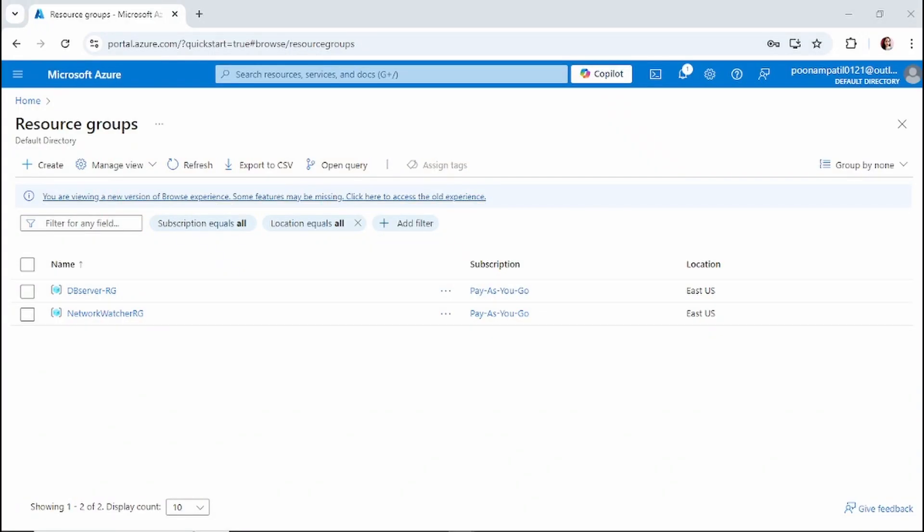Hi, welcome back to our channel. In today's video we will learn how to create a rescue VM in Azure. First, let's quickly understand what a rescue VM is. Sometimes a VM might run into problems like boot issues.